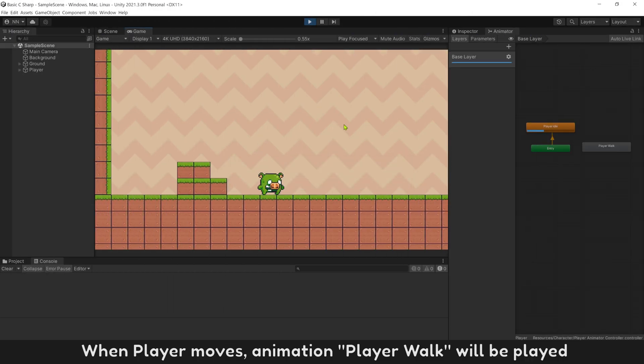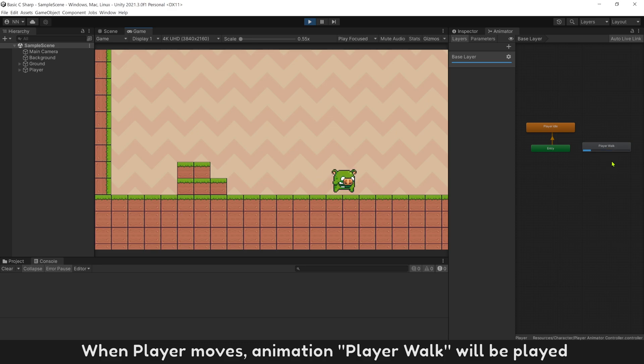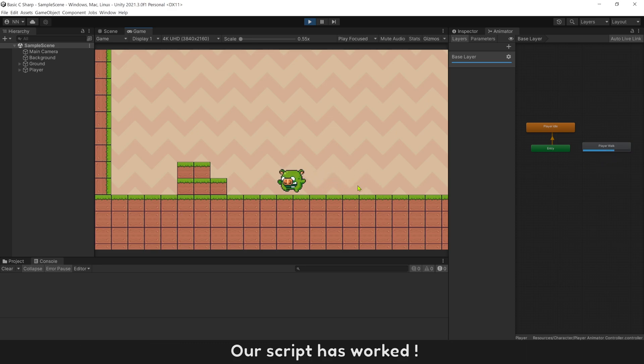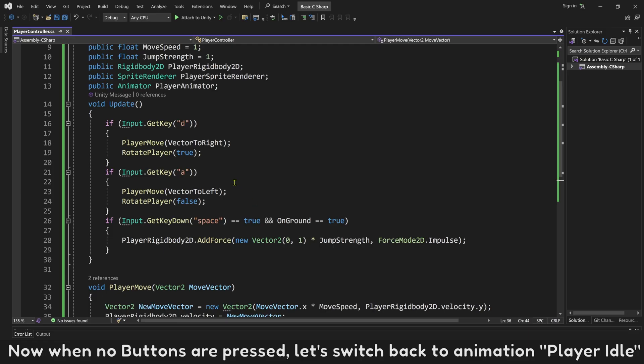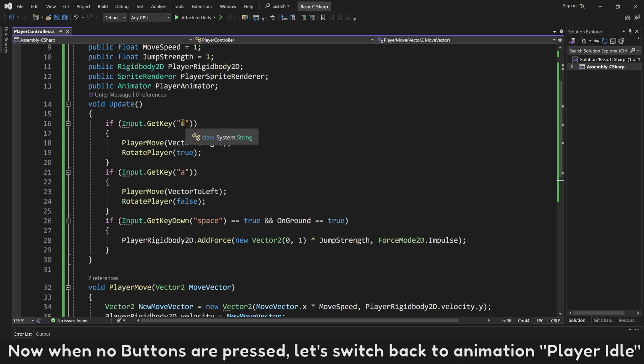When player moves, animation player walk will be played. Our script has worked. Now when no buttons are pressed, let's switch back to animation player idle.